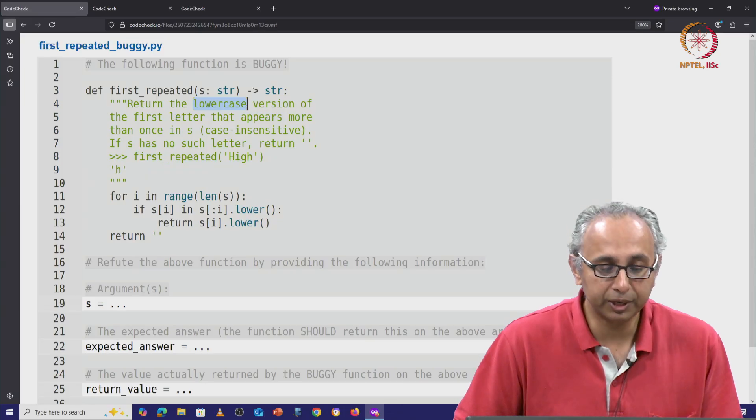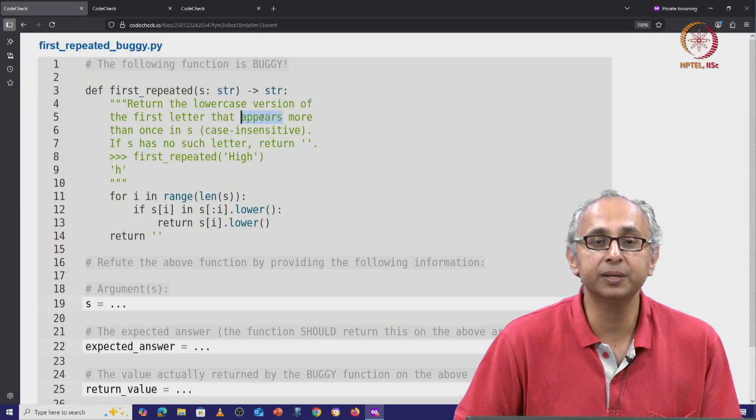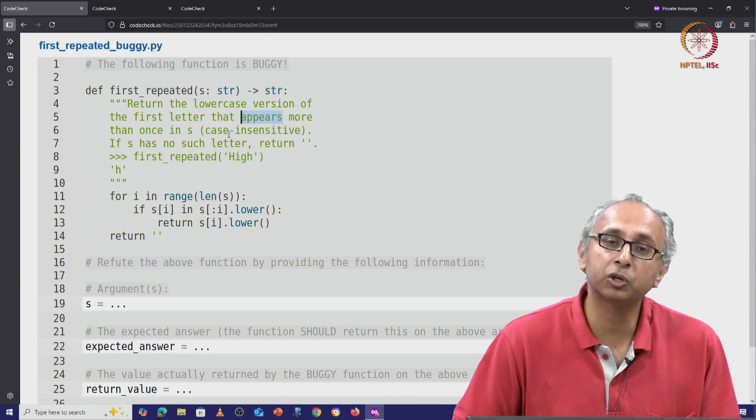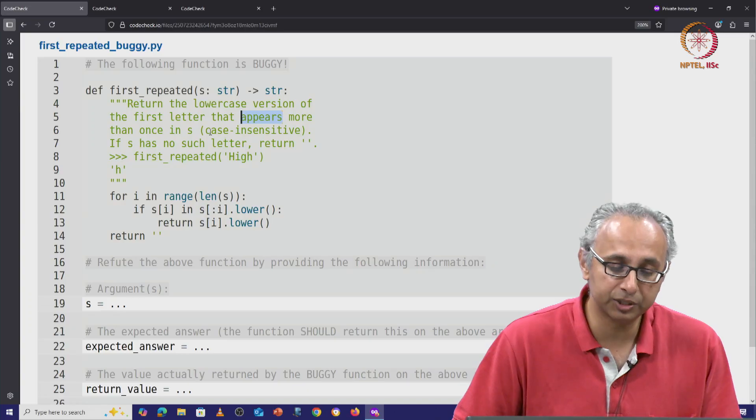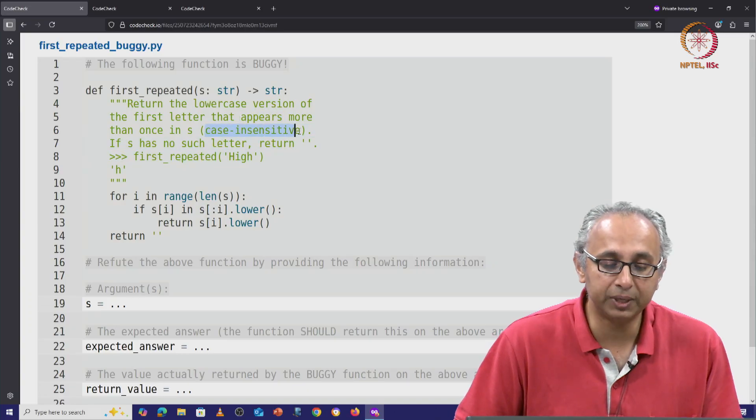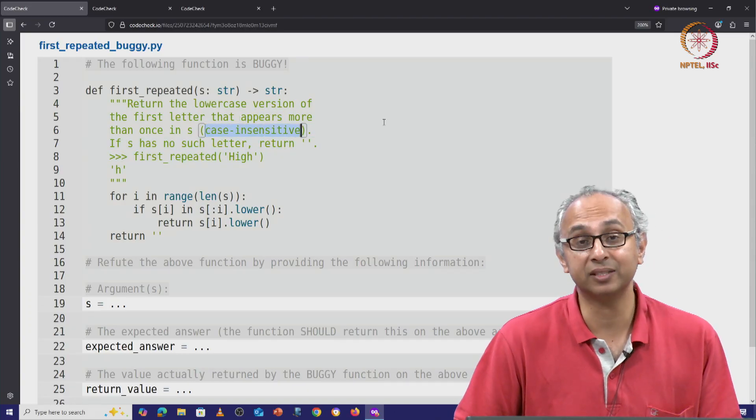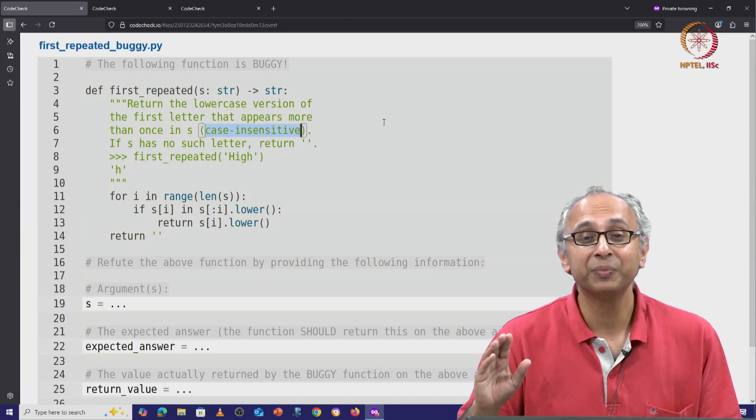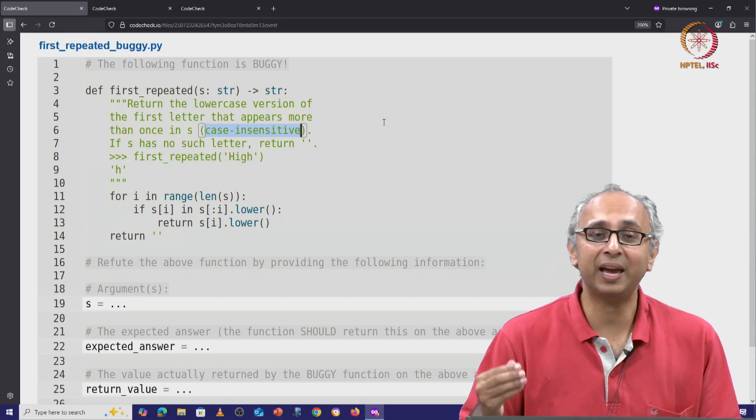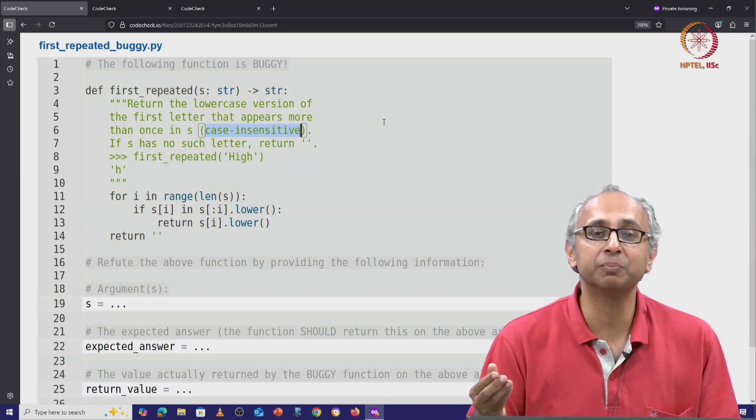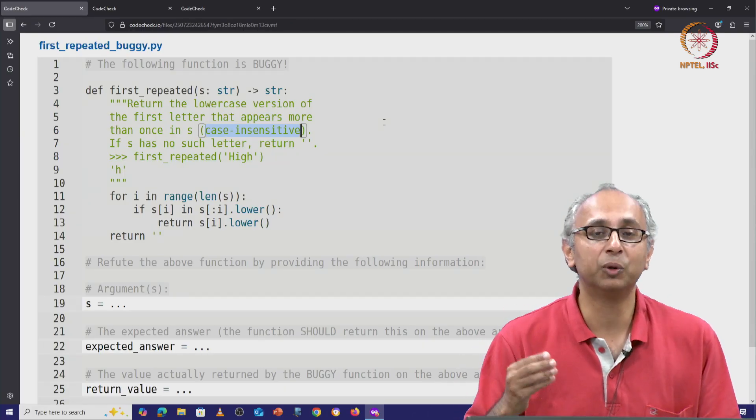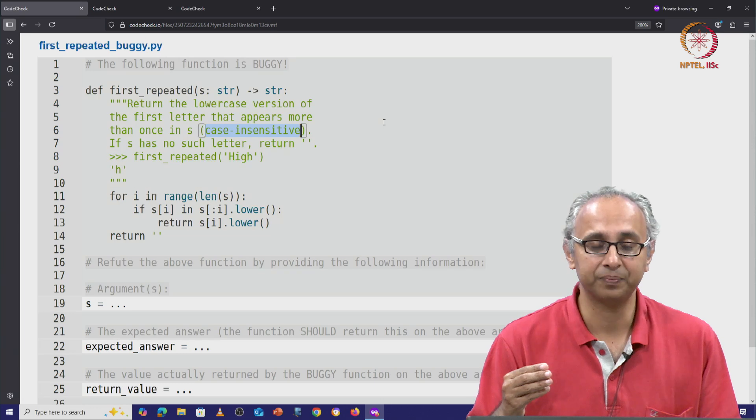And when we are talking about a letter appearing more than once, the docstring is telling us that we want to be case insensitive, meaning we don't care about the distinction between upper and lowercase letters.